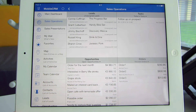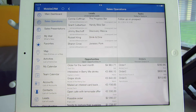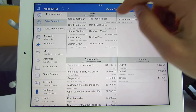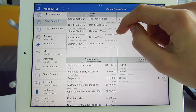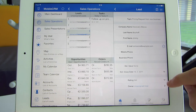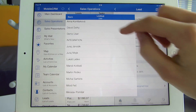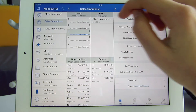Here you see this dashboard shows lists of unassigned leads, tasks, open opportunities, or newest orders. These insights allow me to react quickly, as I can tap directly from here, for example, on an unassigned lead and assign it to one of my sales colleagues.